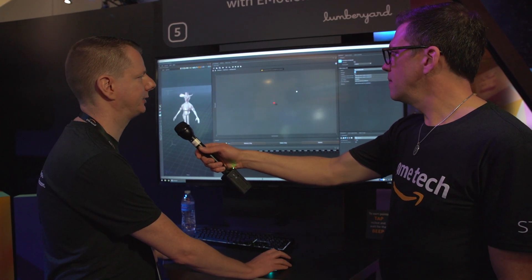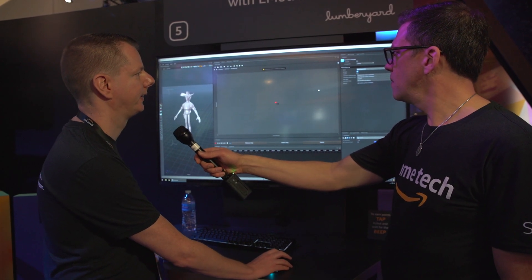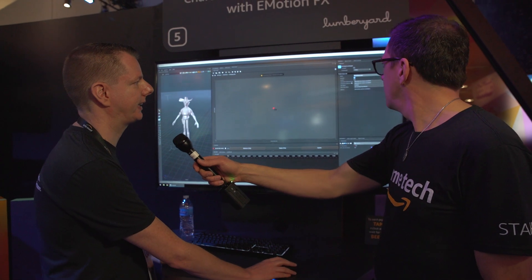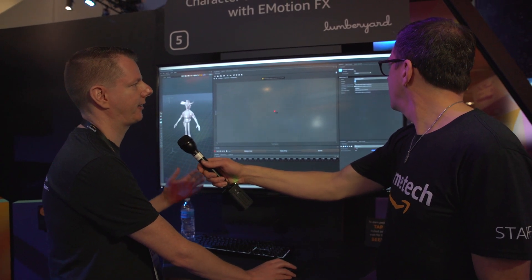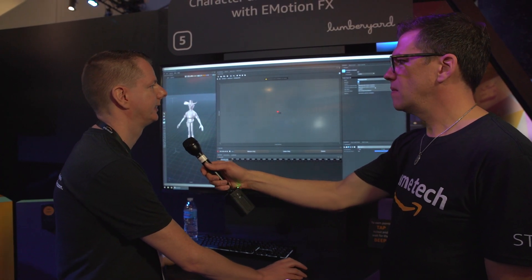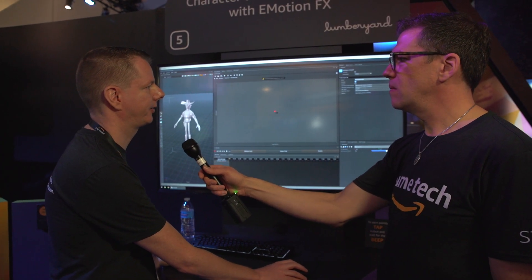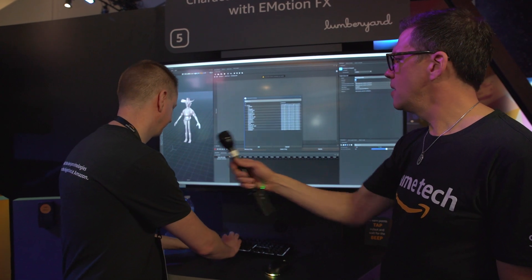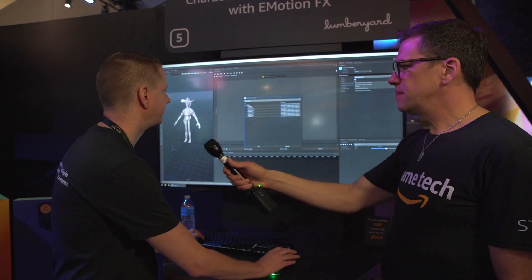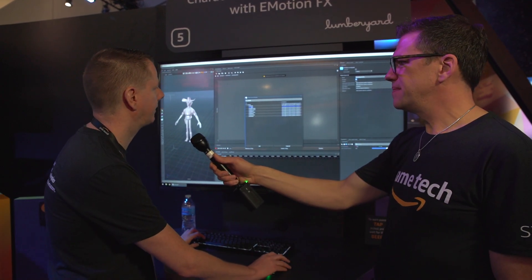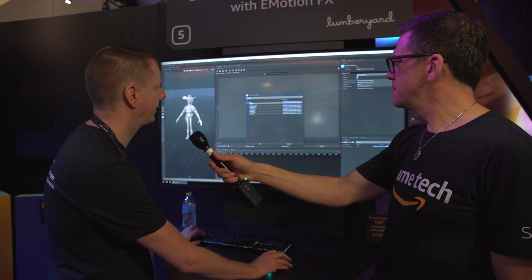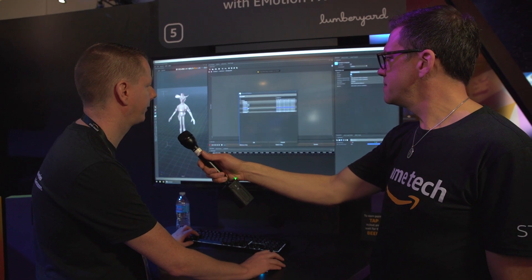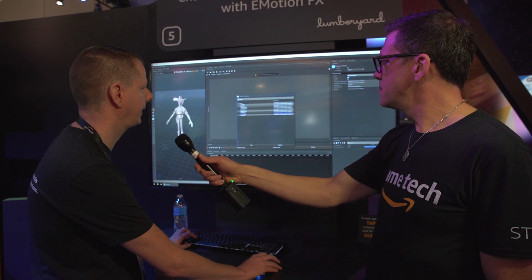We need a way to blend between those motions to make the character go in that direction. So first of all we're just going to add those motions. I'm going to add a left motion, right, back, forward, and in place.